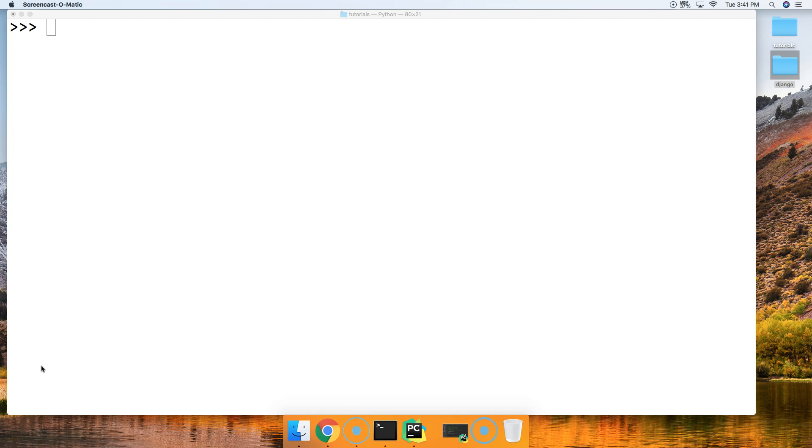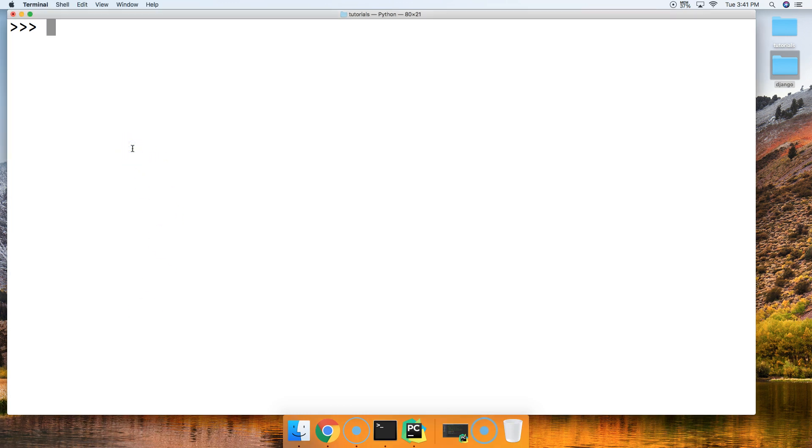What the splitlines string method does is it splits a string on the new line character, which is backslash n. It will create a list of strings each time it finds the backslash n. Let's go ahead and take a look at what I'm talking about.